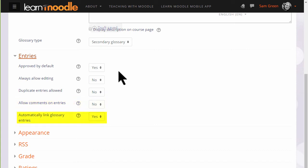Linking glossary entries means that if a term is added to the course page or items within the course, then it is automatically hyperlinked to the glossary entry. This makes use of filters which we explore in a separate video.